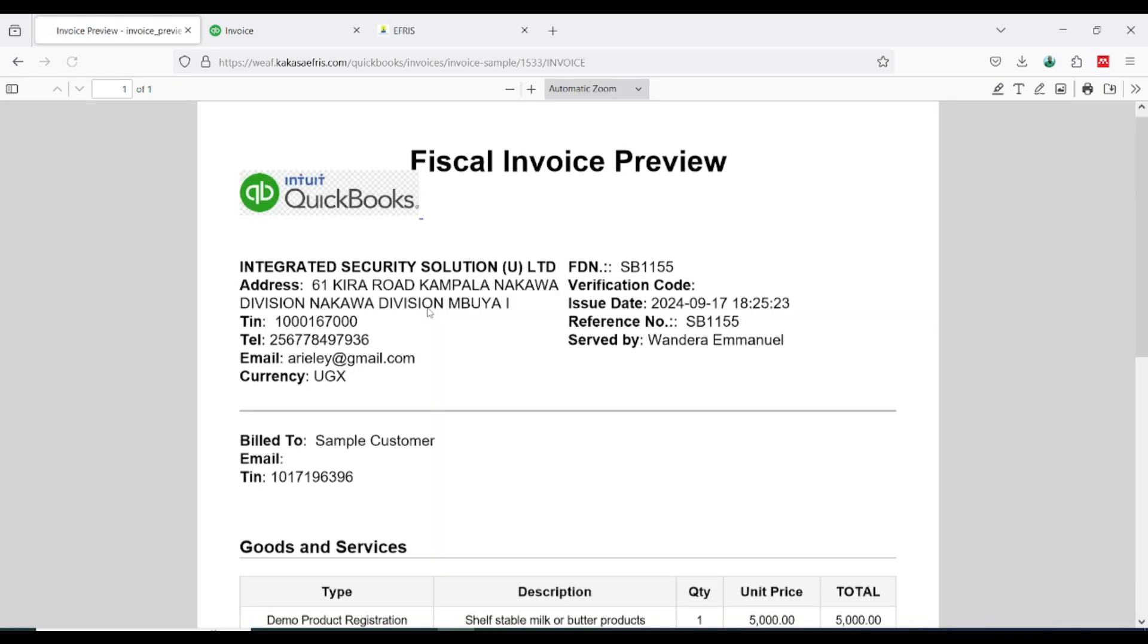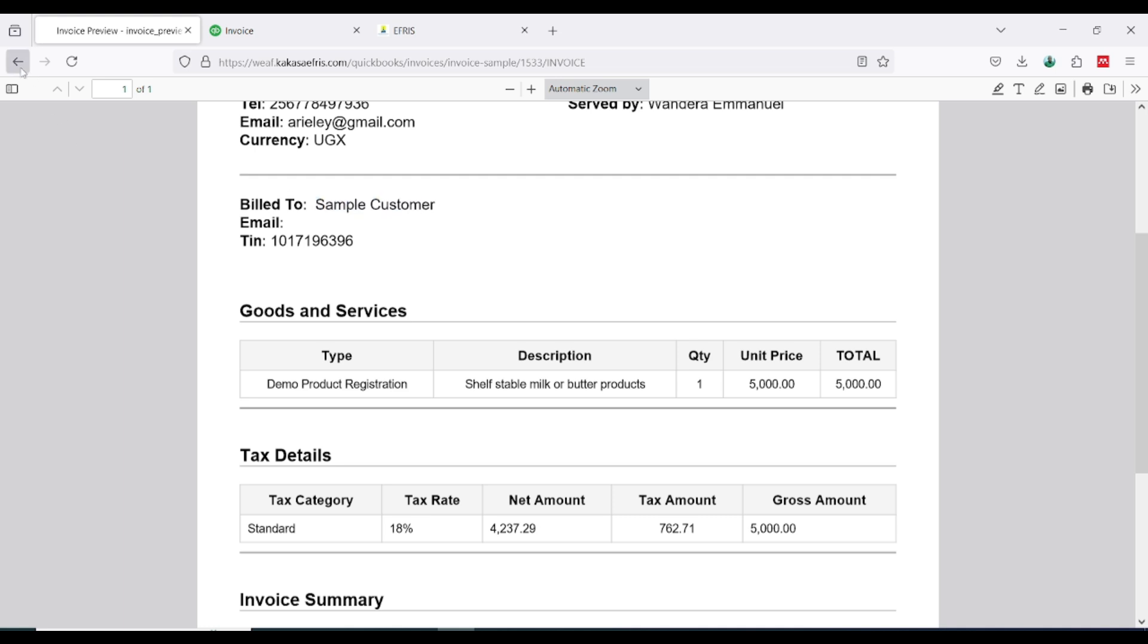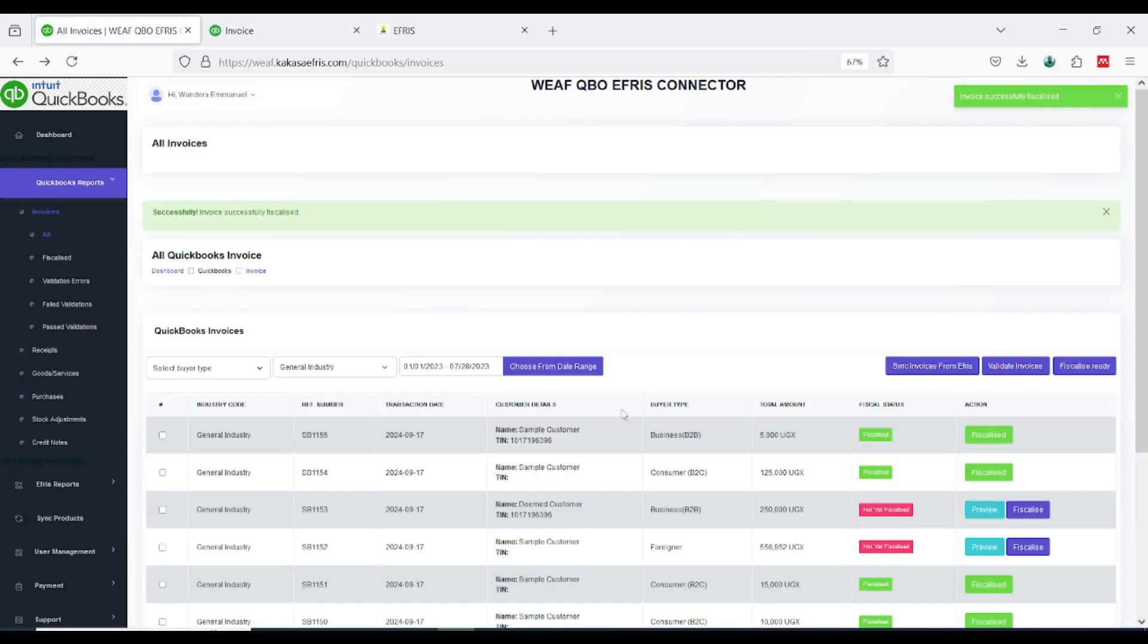Then I will click preview and confirm. I can see the customer TIN is here. Remember in QuickBooks we have a wrong name here, so when I happen to submit this to URA under URA reports, we should now be able to have a correct name associated with that TIN.